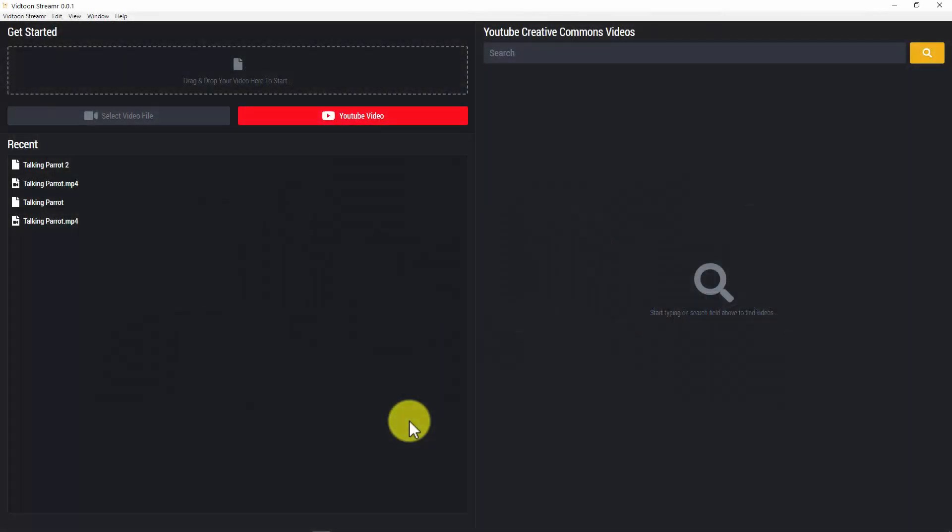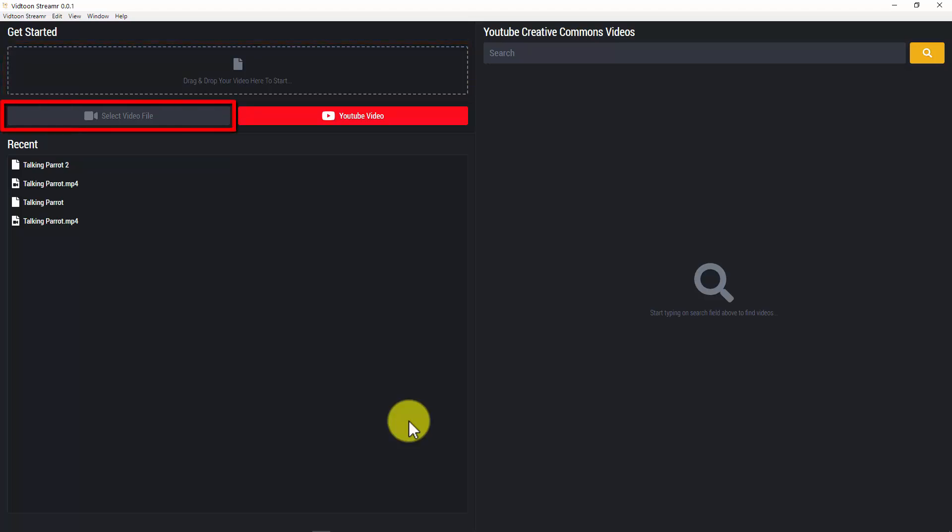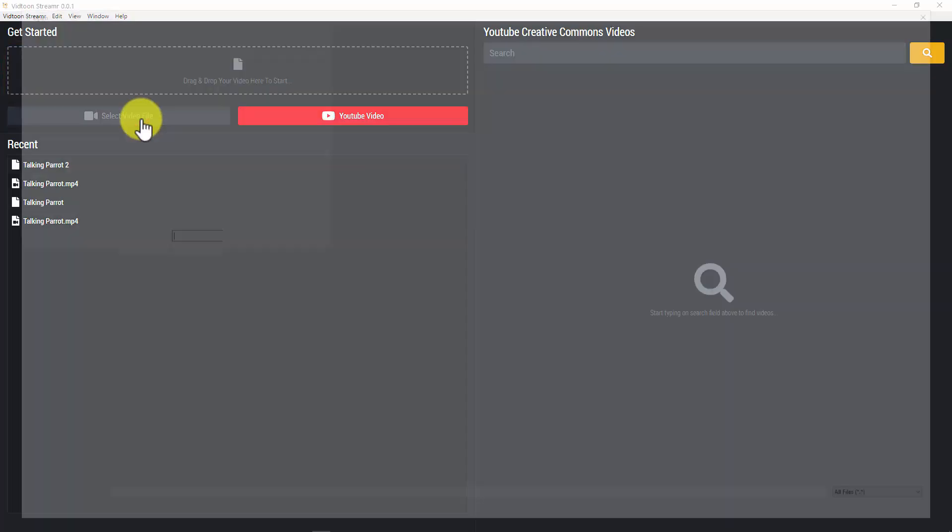I'm right now inside my Streamer by VidTune account. So the first thing you would do is to add a video. There are three ways you can add a video here. The first way is from your computer which you can drag and drop it here or by selecting a video file clicking on this button right here.